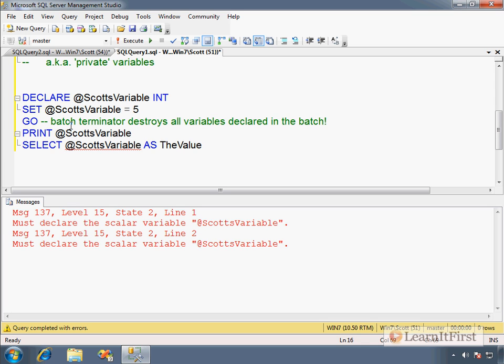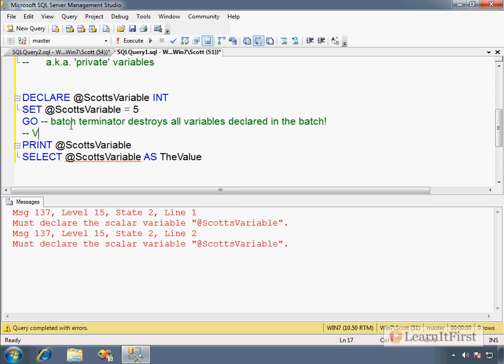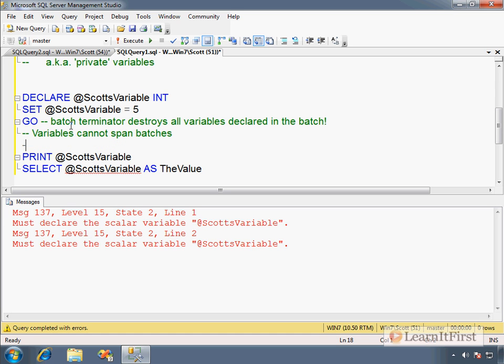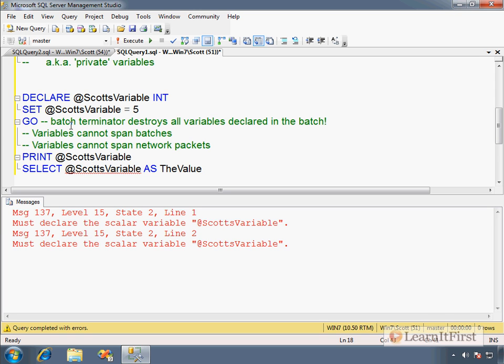Another way of thinking about it is that variables cannot span batches. You cannot declare a variable in one batch and then access that variable again in another batch. Another way of how I think about it is variables cannot span network packets. Remember that a batch is just the instructions that get sent to SQL Server in a single network packet. You cannot declare your variable in one network packet, send that to SQL Server and then in the next network packet reference that previously declared variable. SQL Server has no way of keeping those network packets in a queue for you. It's not going to store one and say, well it might be three days until we get this next one from that person. It's not going to do that. That would be inefficient memory usage. So it simply says variables are scoped to the batch. Once you send me the batch terminator, no more variables, all the variables are then removed from memory.